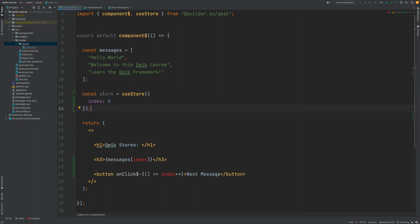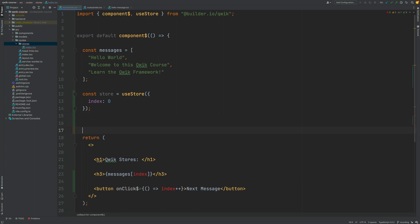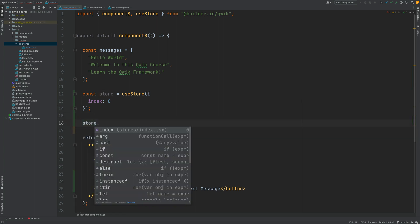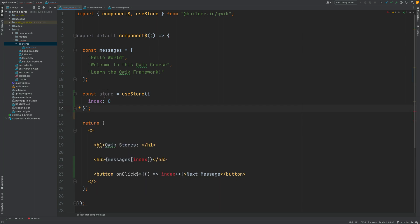So it's like this store property is an object with an index property with the value number. If you check this here with autocompletion store dot you're going to see that you have available the index property. So the store object works just like a plain javascript object. You can access its properties and use them here in the template.